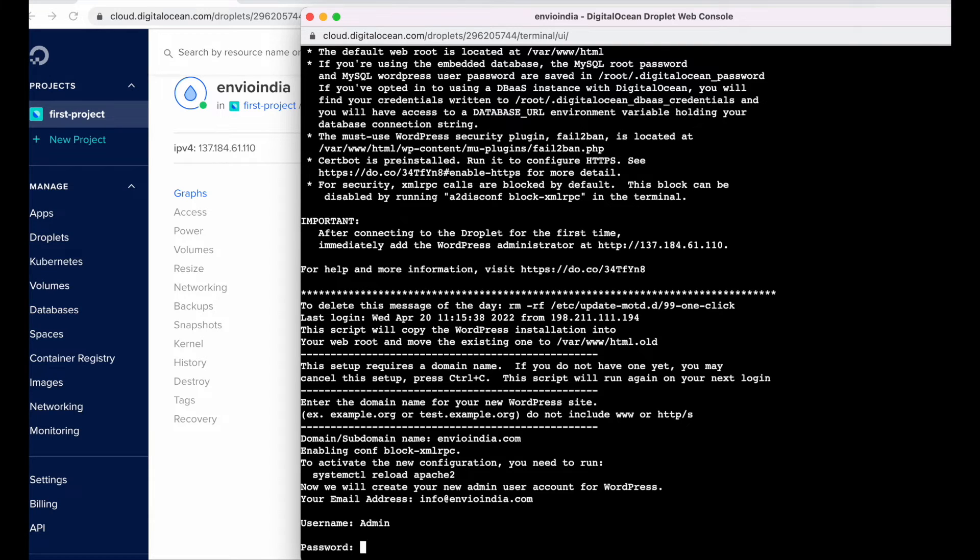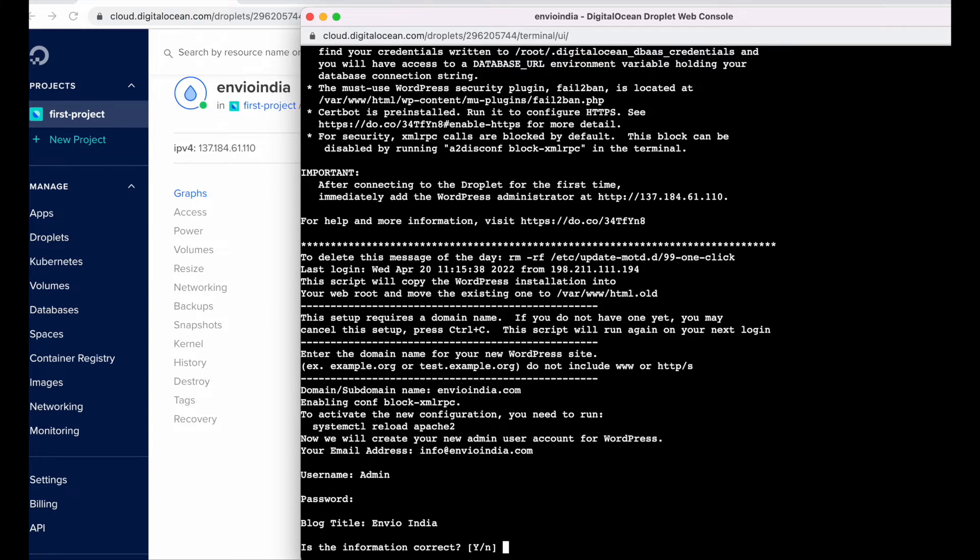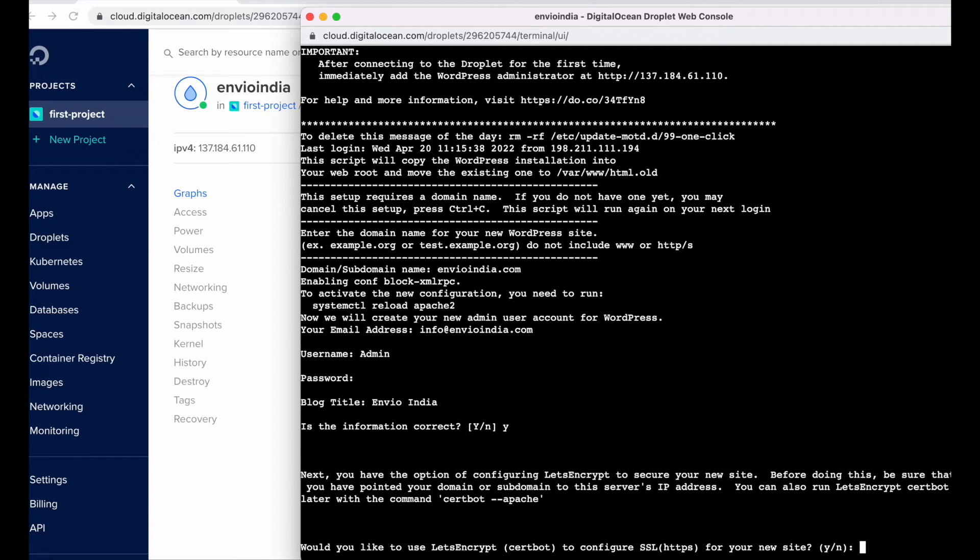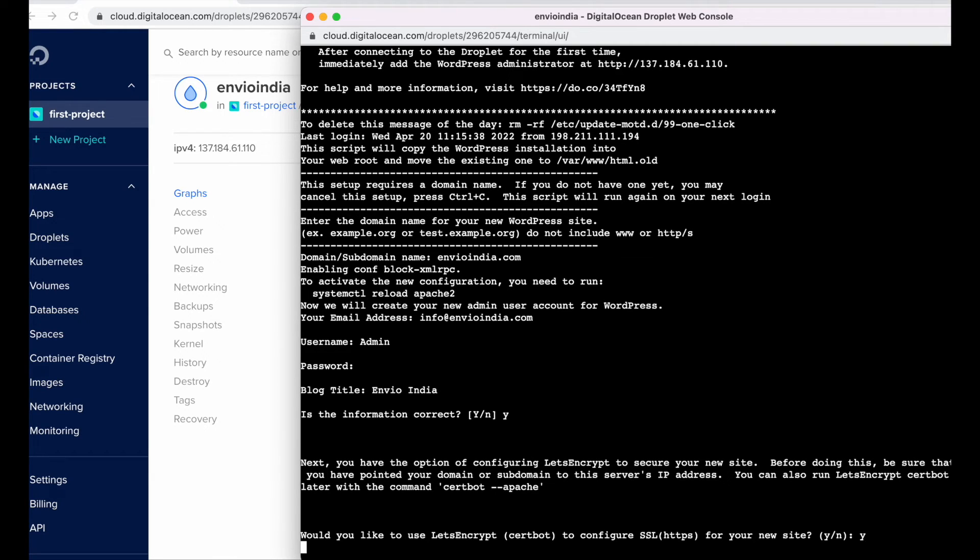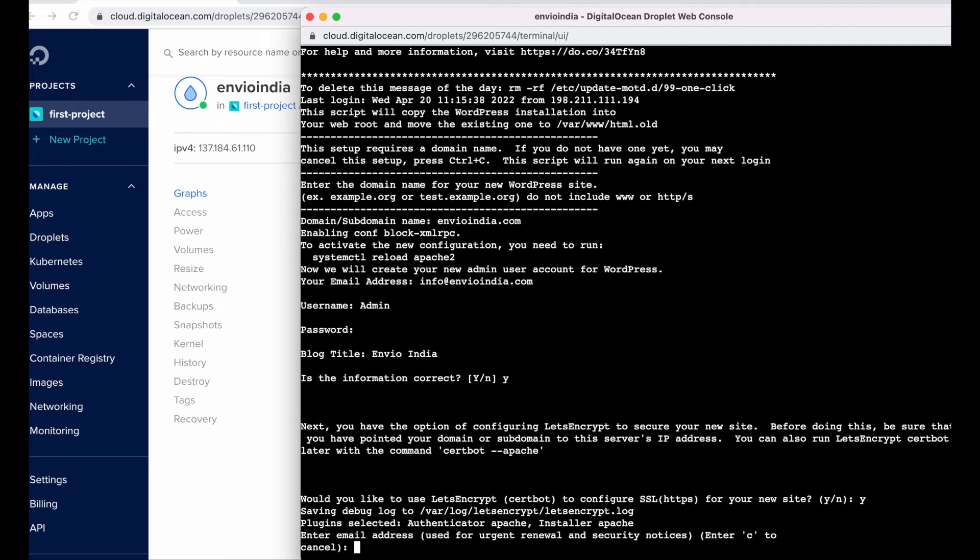Okay, password will not be shown in this screen and then enter blog title, okay. And yes these informations are correct, okay. Then it will ask us to if we want to configure SSL, Let's Encrypt SSL. So yes we want it, yes why. And it will start installing the SSL. So here we need to enter the email address, this email address will be used for renewal updates and other security updates.